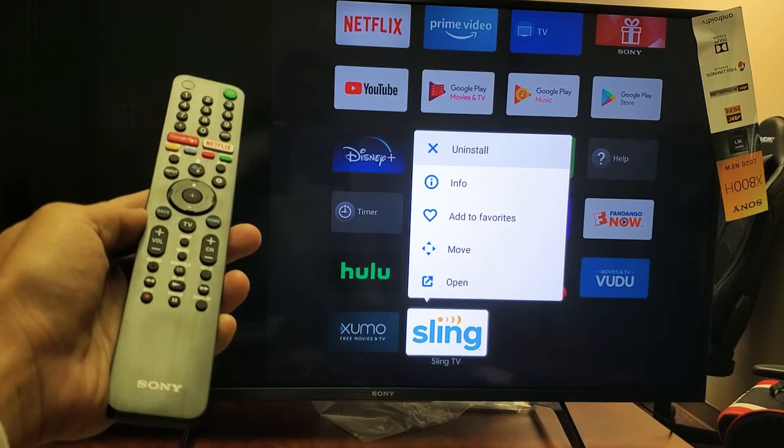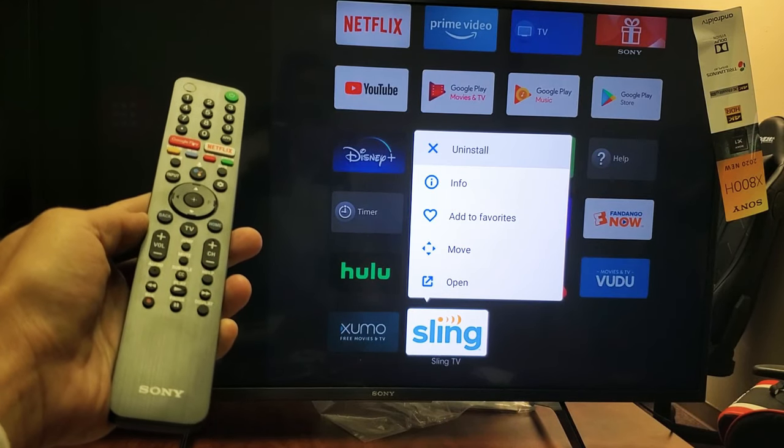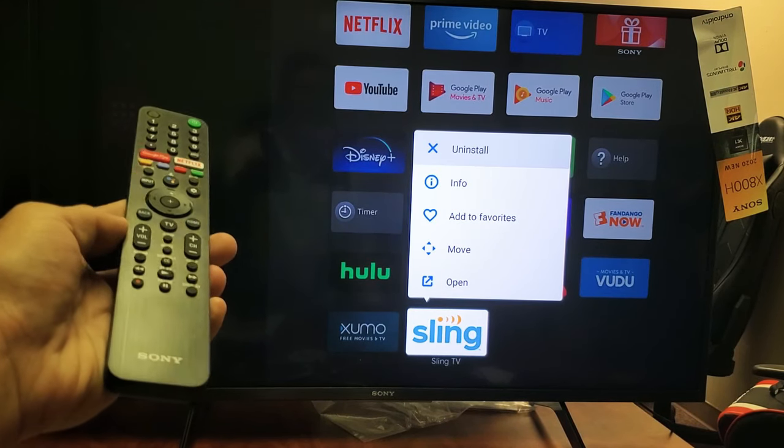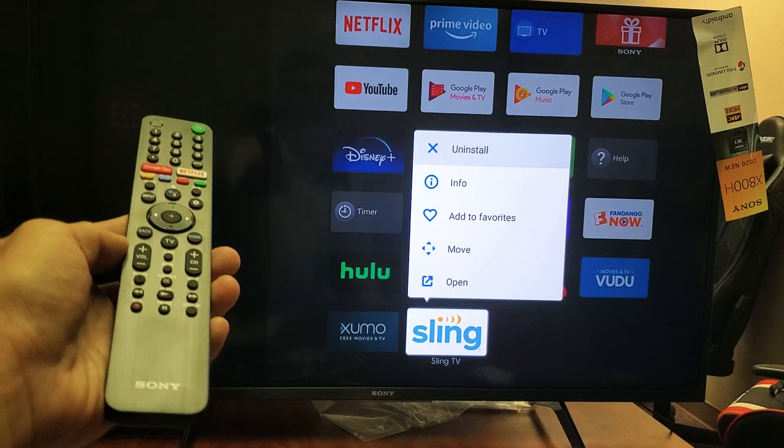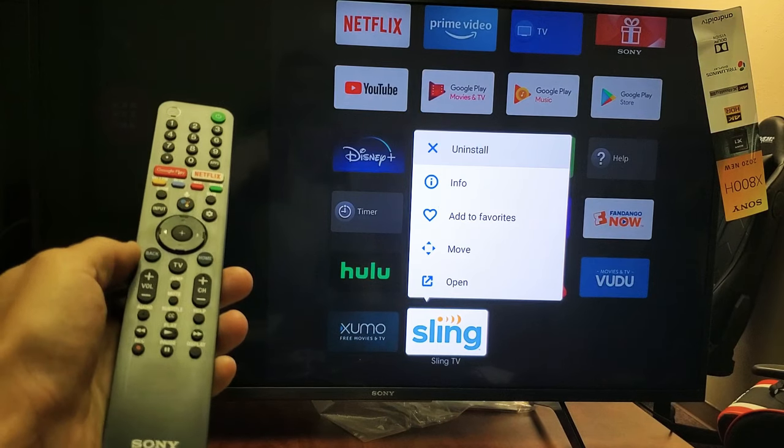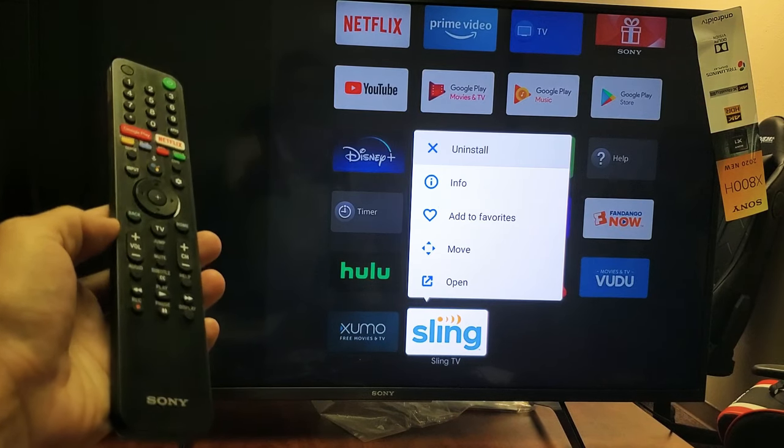I'm going to show you how to uninstall or delete an app on your Sony Smart TV. This is the Android TV. Very, very simple.